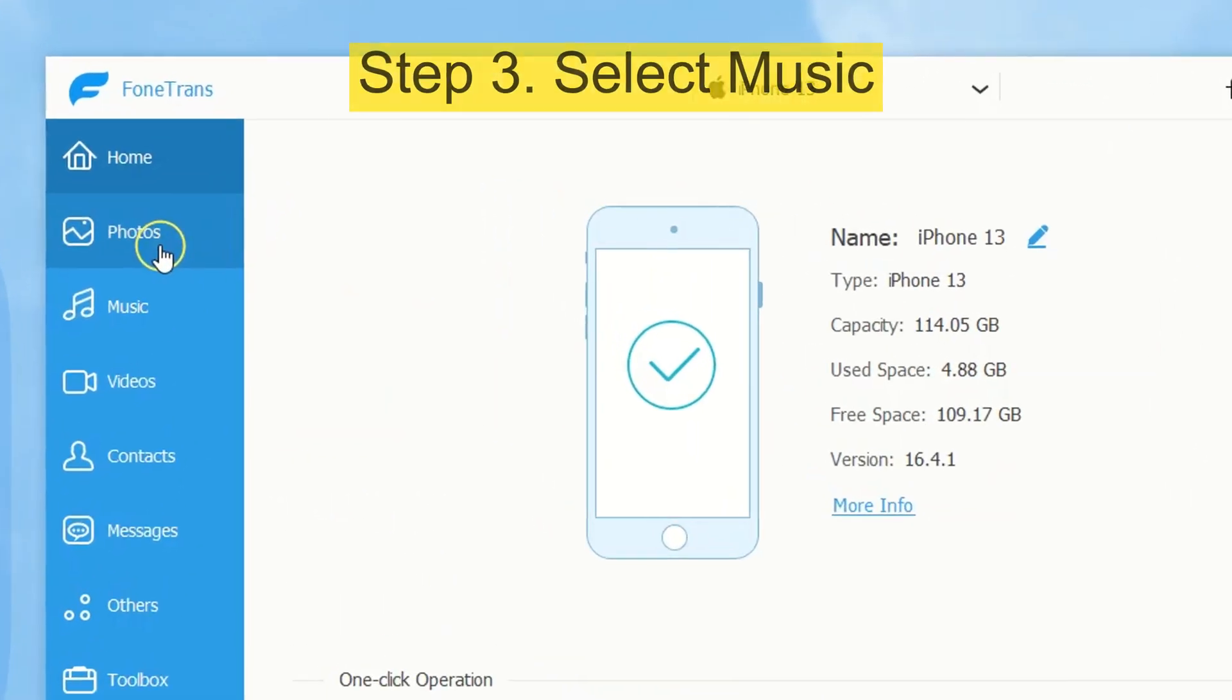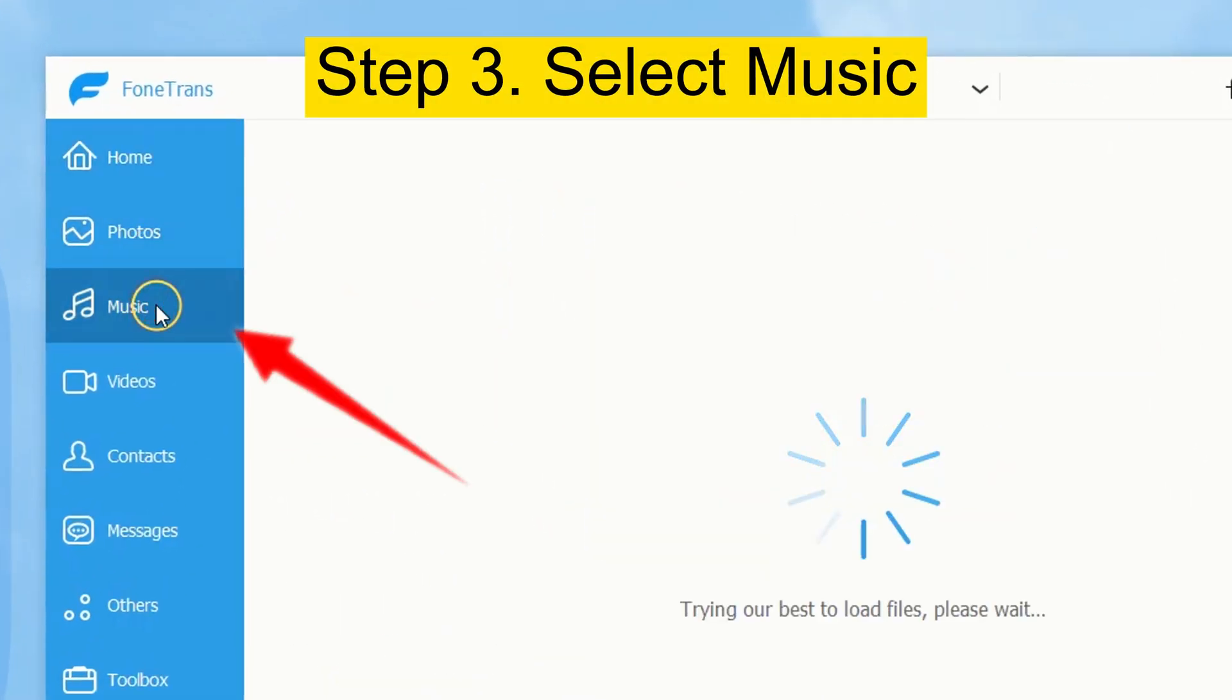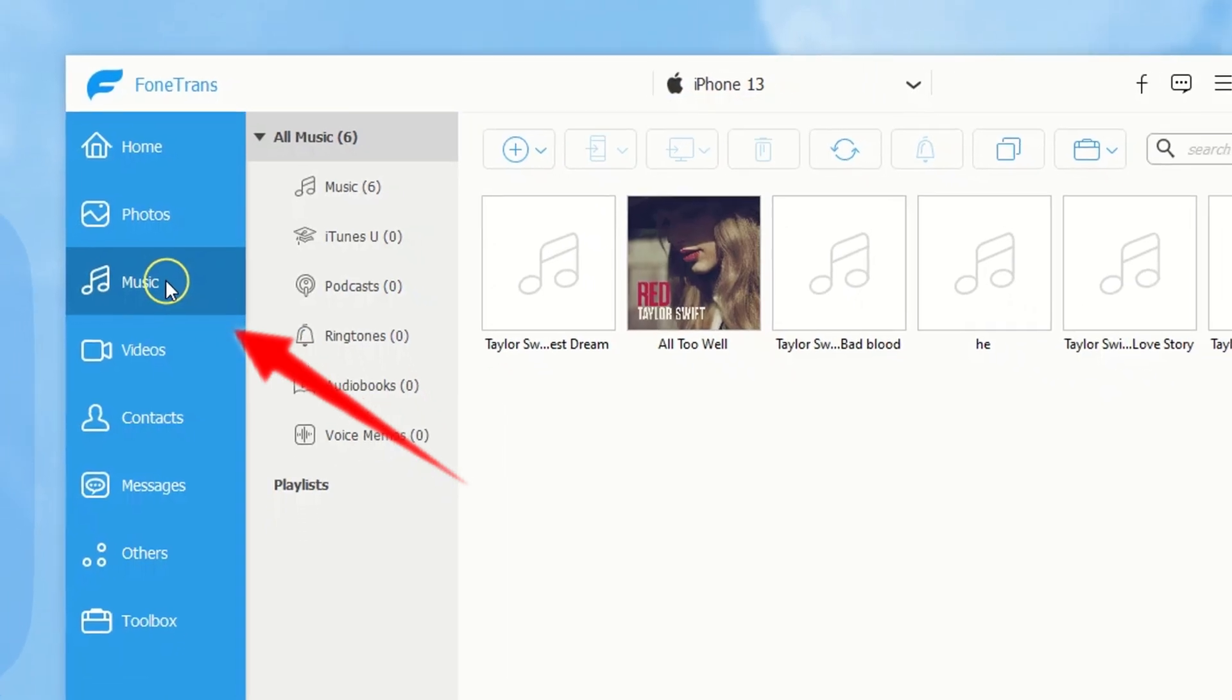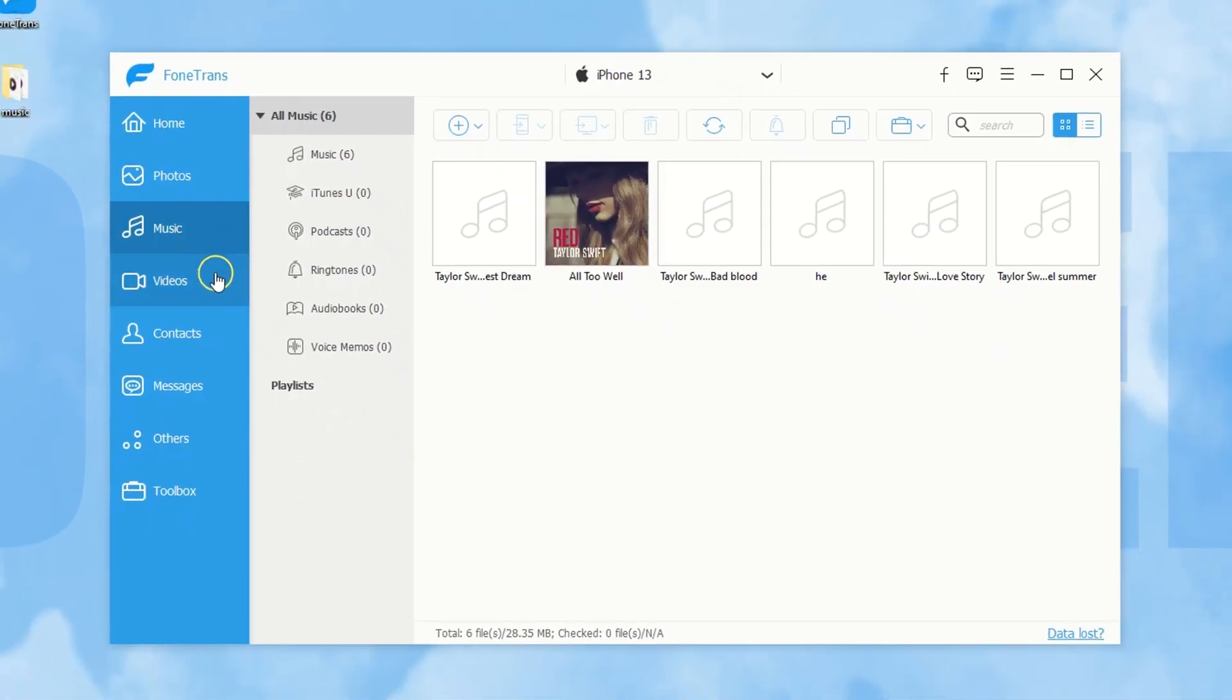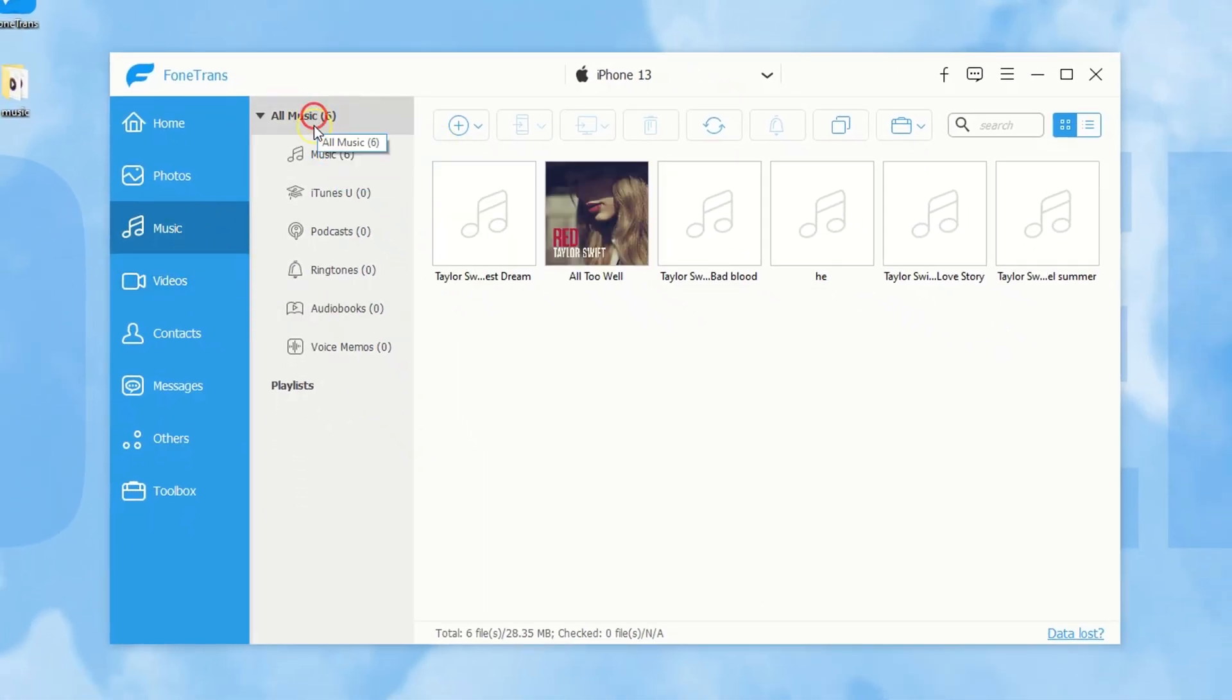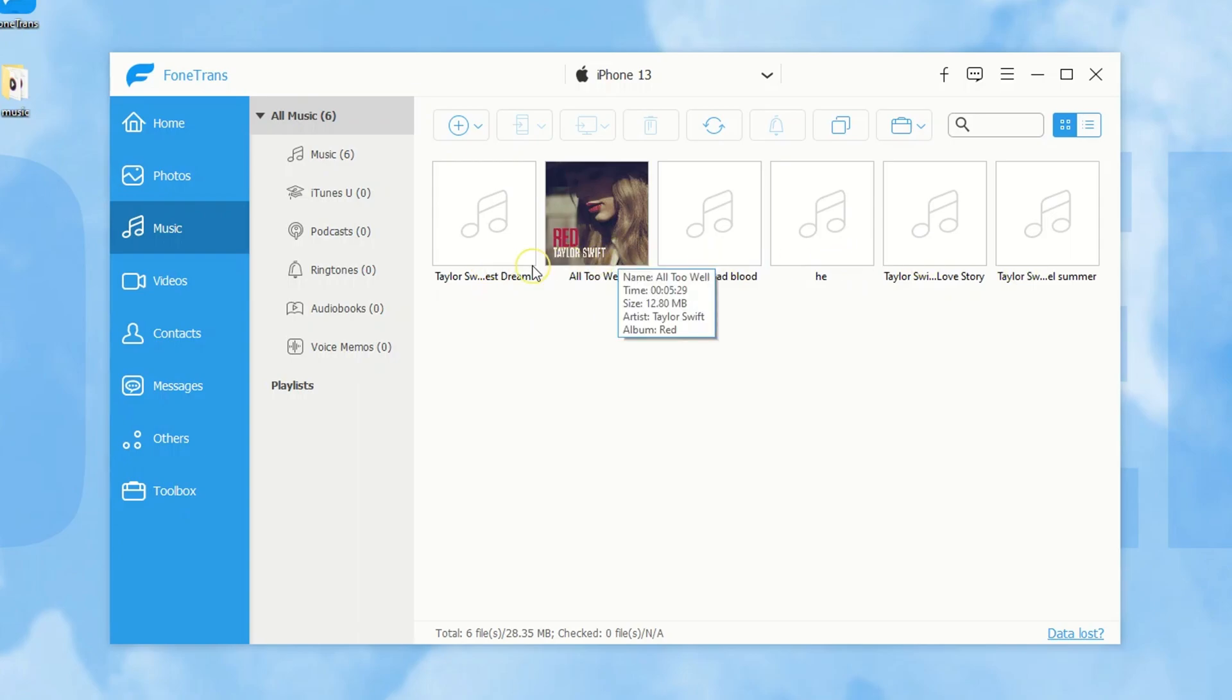Step 3, select the music tab from the left side. Right here, you can view your iPhone music library. All tracks are sorted in order.